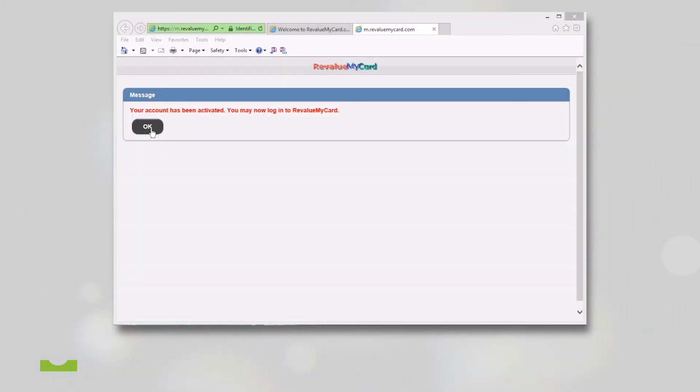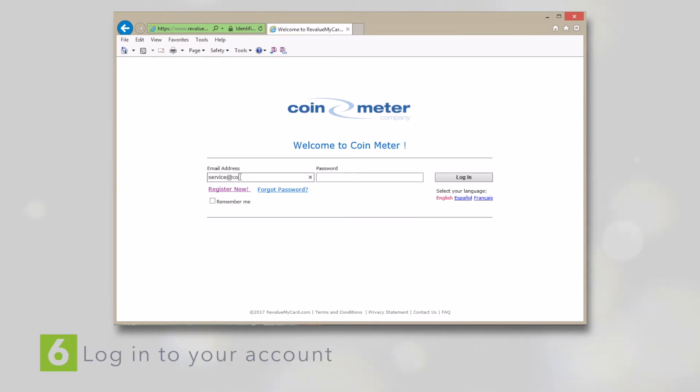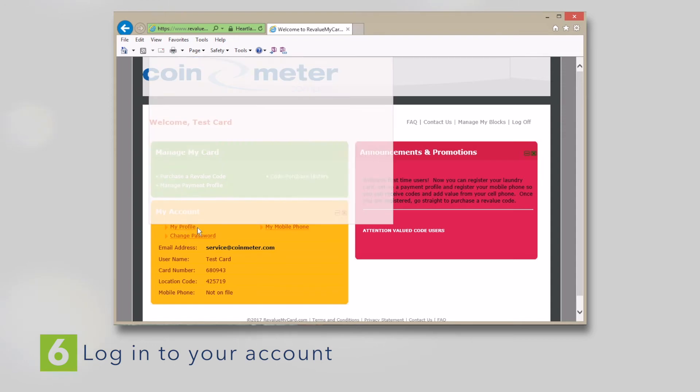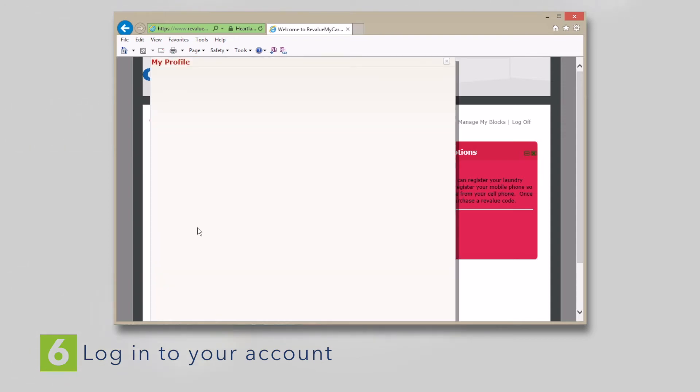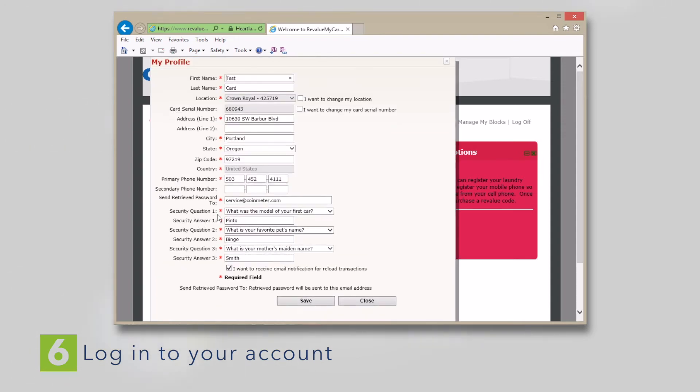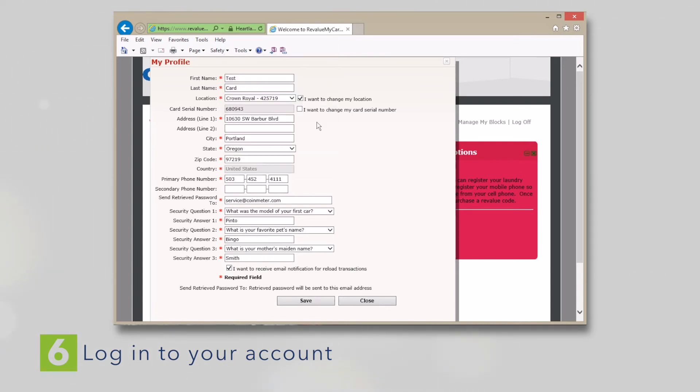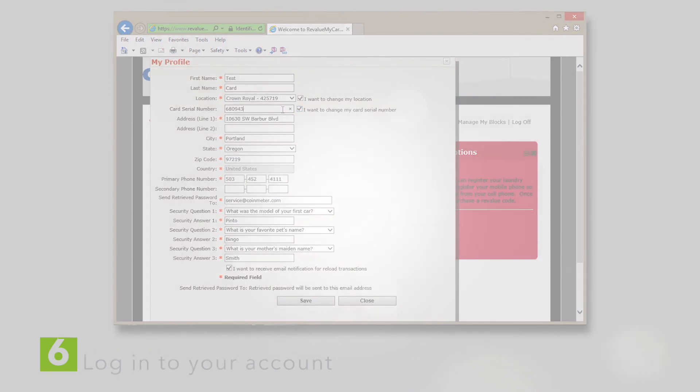Once confirmed, you can log into your account and purchase an online code for your laundry card. Once you've logged in, you can click on My Profile to see your information and make changes. Click the box next to Location to select a different location, or check the box next to Card's serial number to change your card number.